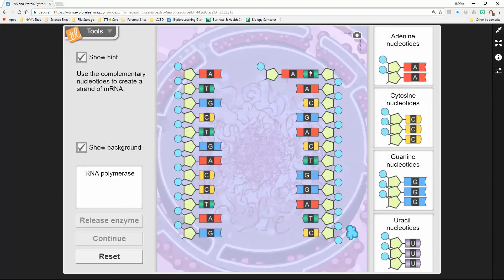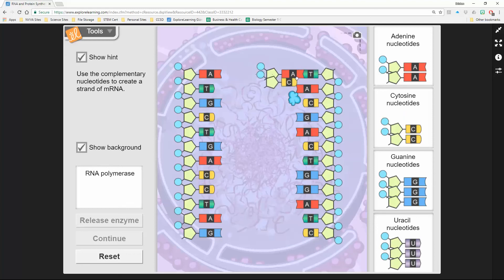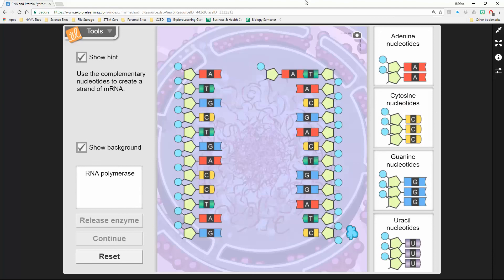What's really cool is as you guys are doing this, you'll notice when you grab a base over here, the enzyme—do you guys see that little blue enzyme that's down here?—it helps you move it over to connect it. Just something to think about as you're doing it. Good luck.